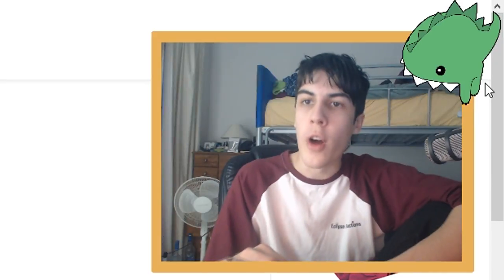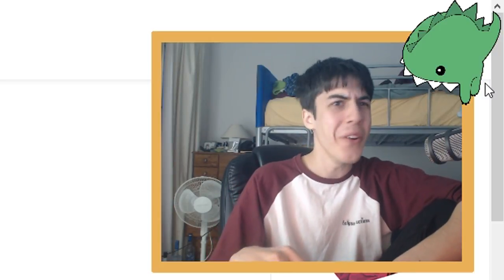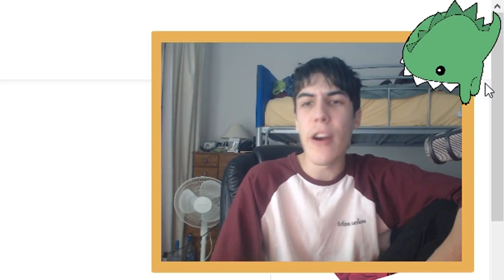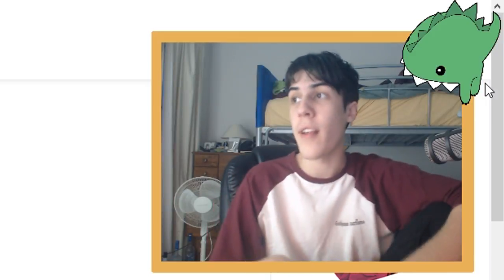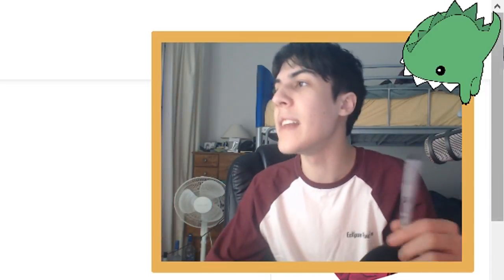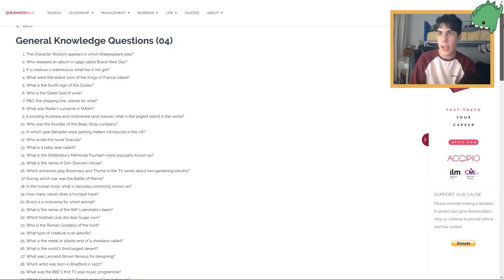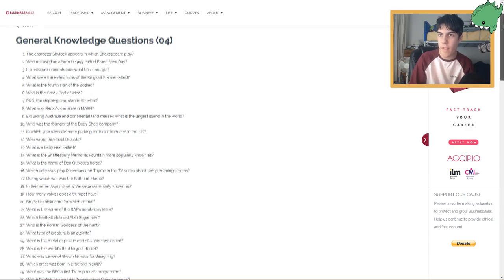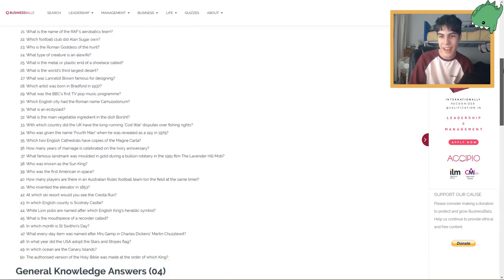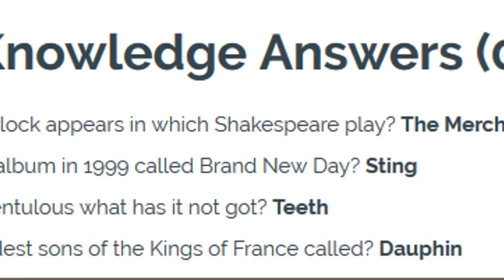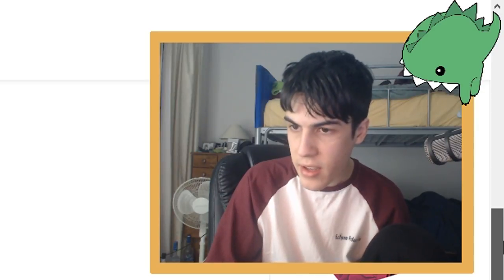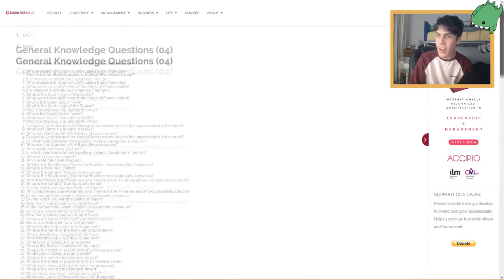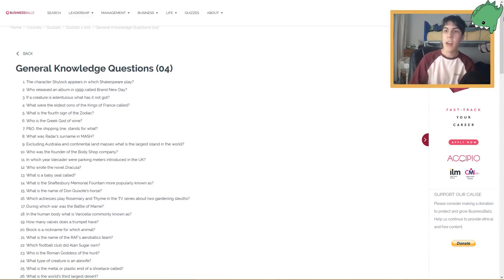Number four. What was the eldest sons of the King of France called? I don't know. I've got no idea. Eldest sons of the King of France. Edward and Henry. That's four. Dauphin. I don't know. Okay, I didn't know that one.